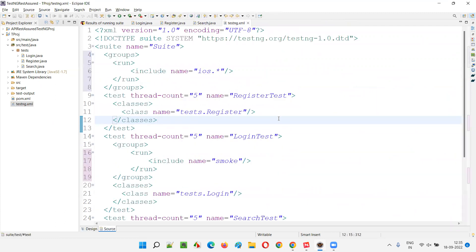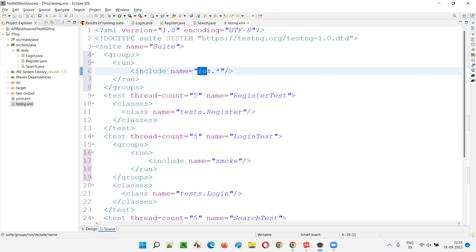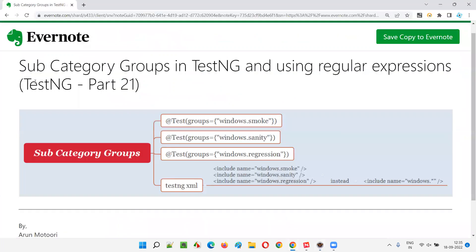This is how we can create subcategory groups, and also we can use regular expressions in the subcategory groups. If the subcategory can be anything, we can provide a hashtag or asterisk symbol. So I hope you understood how to create subcategory groups in TestNG, how to use regular expressions in place of subcategories, and how to run different automation tests annotated with the @Test annotation selectively using subcategory groups. That's all for this session. In the next session, I'm going to cover another TestNG topic. Till then, see you. Bye bye.